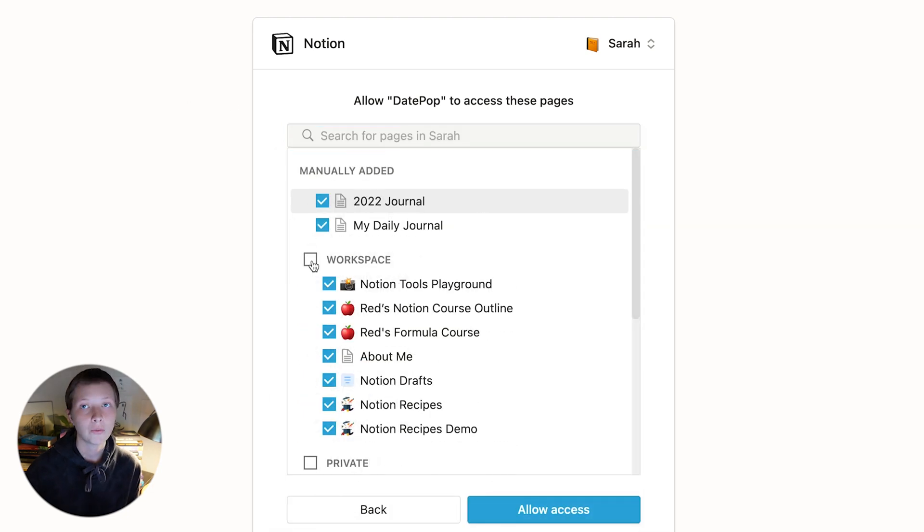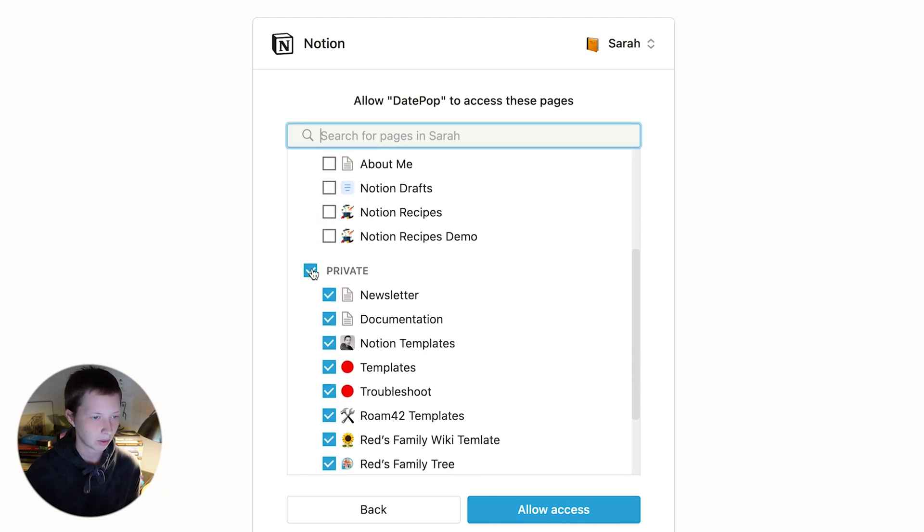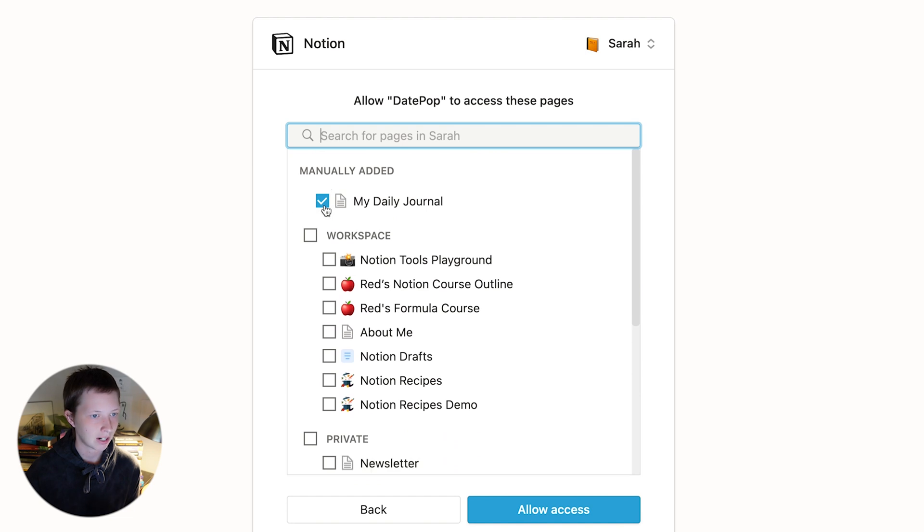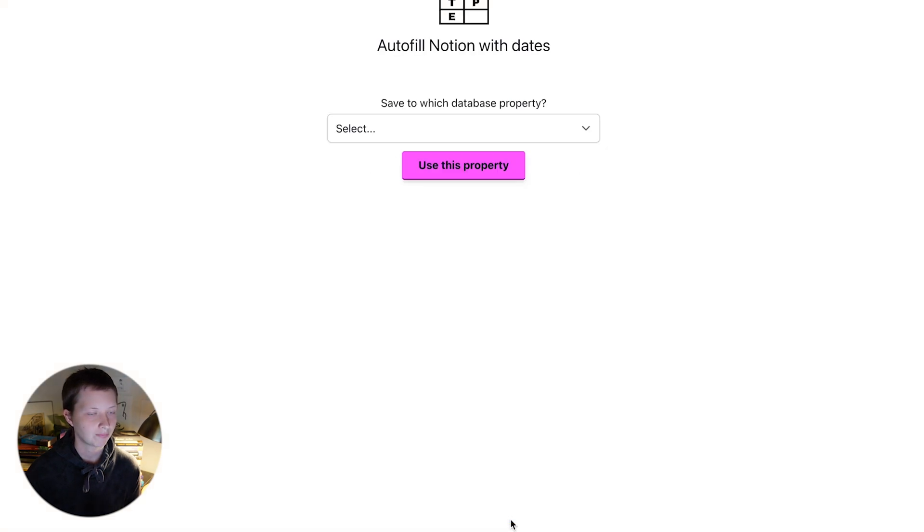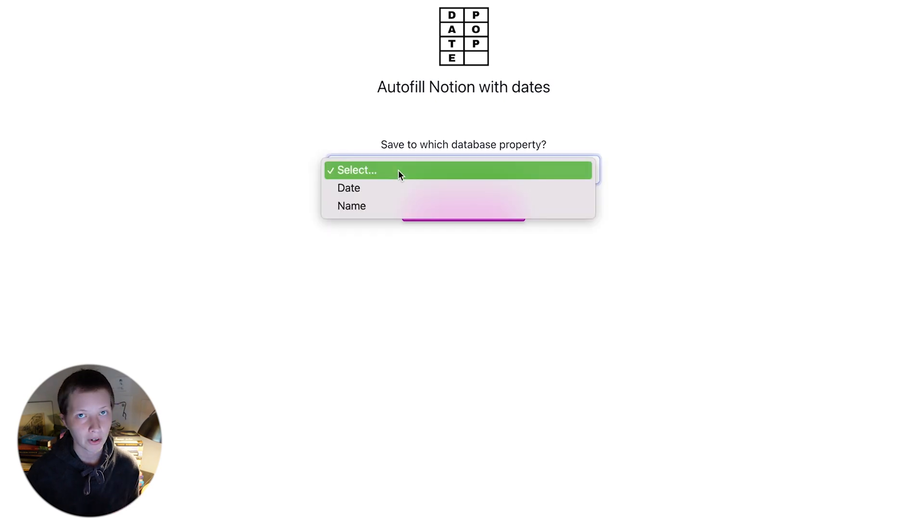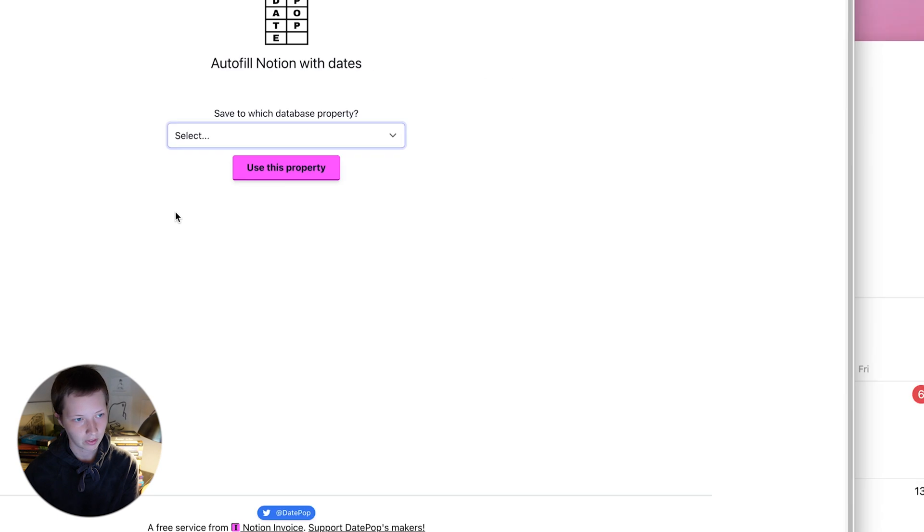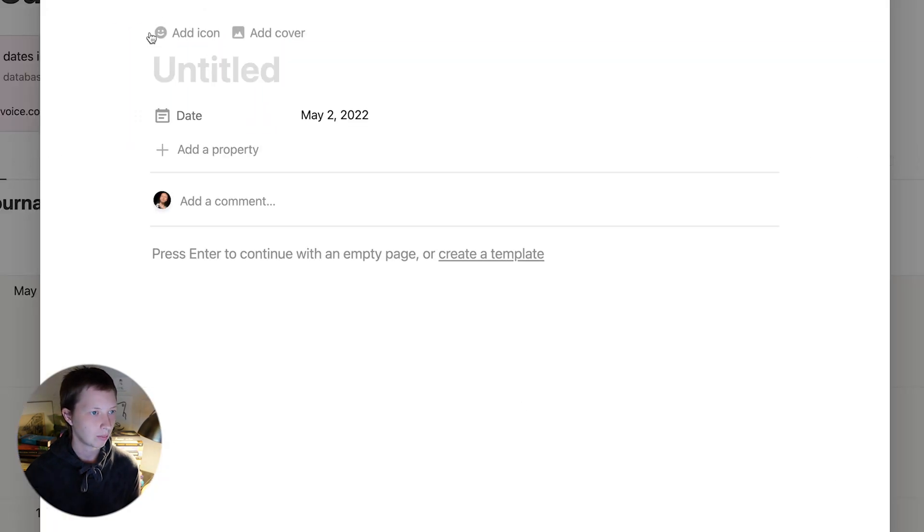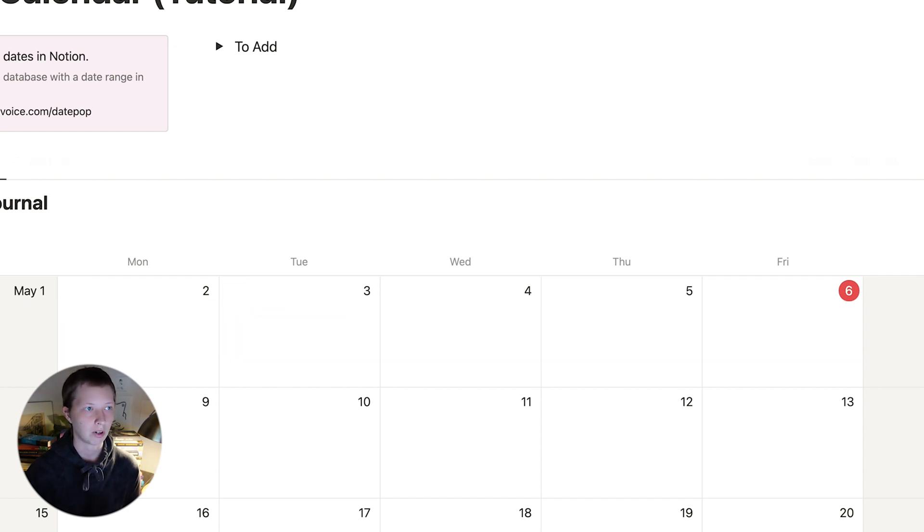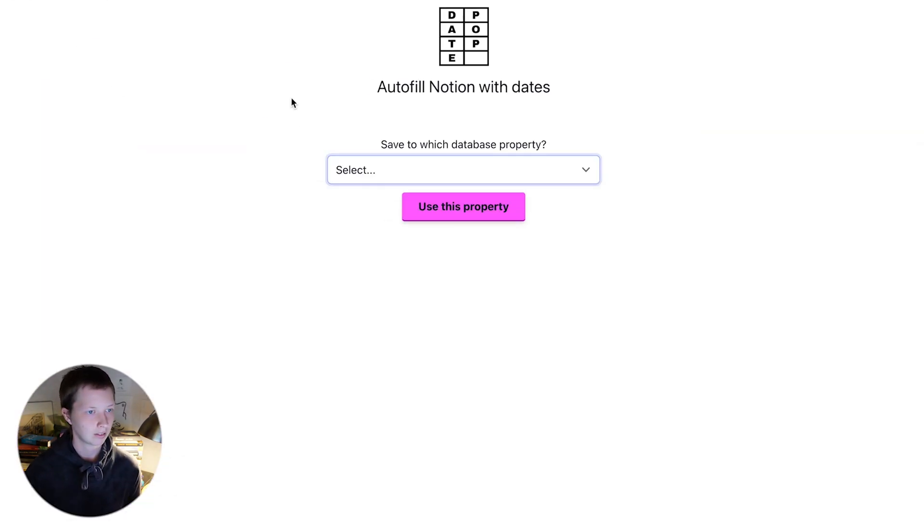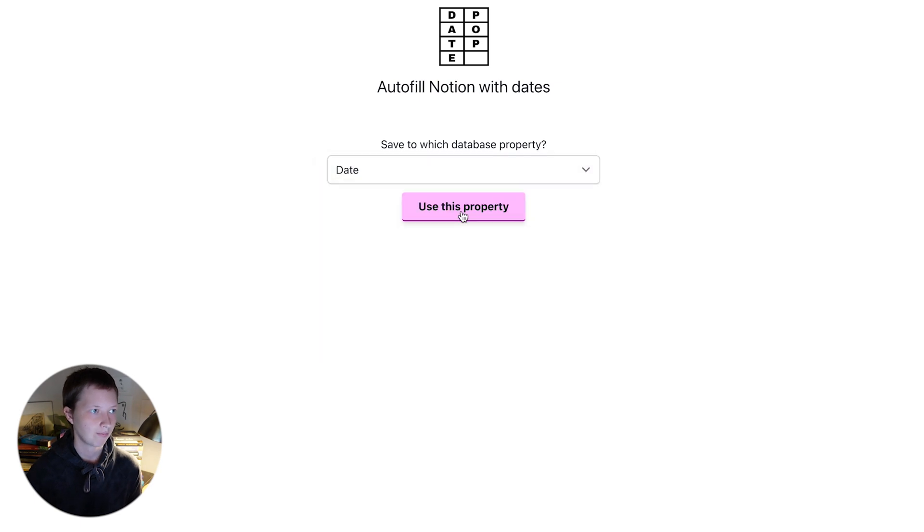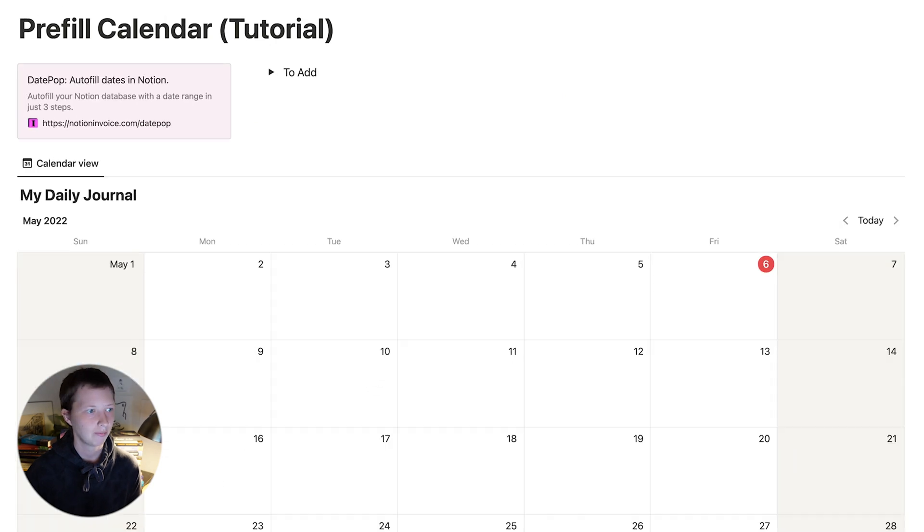If I don't want this app to be connected to anything else I'm just going to select workspace and then unselect, same with private and just select my daily journal. Allow access. And I can then choose the property that my table has that I want to add these dates to. I can either add to the title or to the date property. I'd much rather just apply to the date property. Select that and use this property.